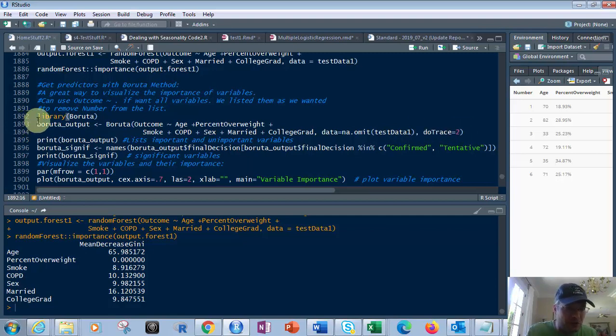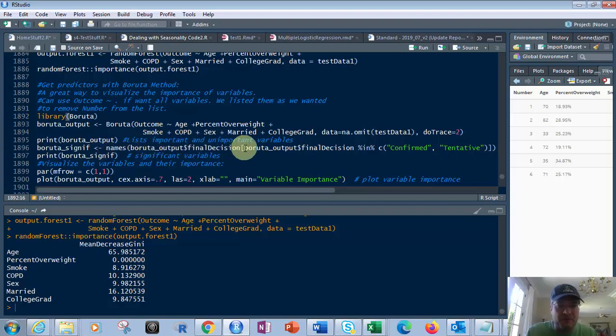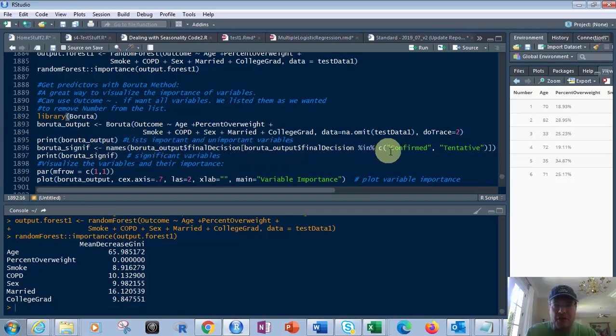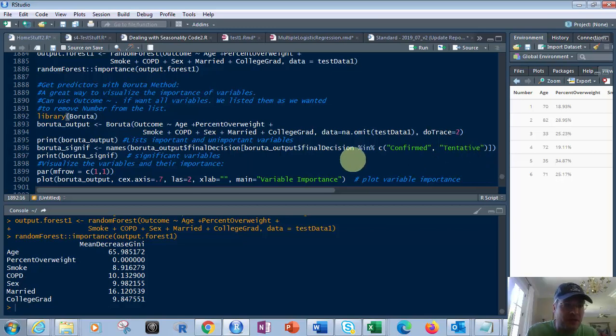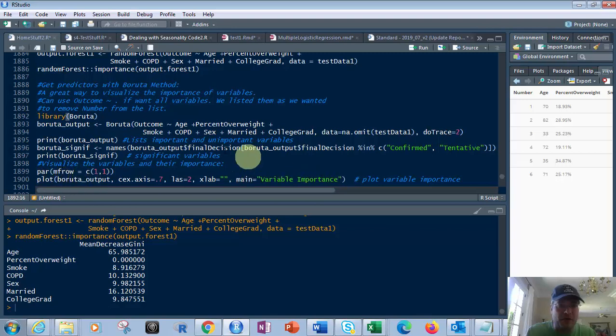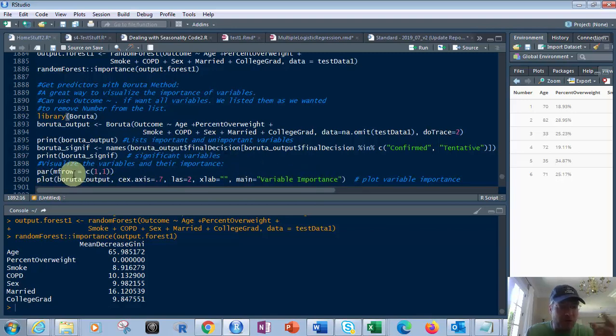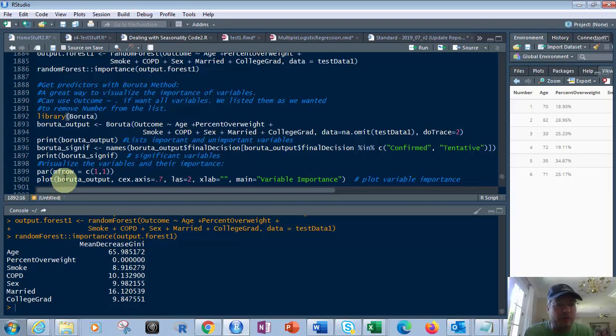So that's what you do for that one. Then you print the Boruta output and then take the names from it based on decisions and final decisions. And is it confirmed or tentative? So it's going to say, are they good? Are they bad? Is this a strong determinant or not? That's how it does it. Then you print the Boruta sign if, and then we're going to plot it down below. And the best way to look at it is the plot, which is you put par mfrow, which is going to give you just one plot on that screen. And then plot of the Boruta output.